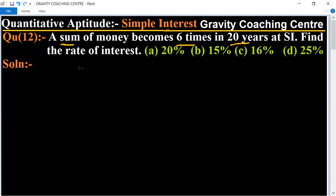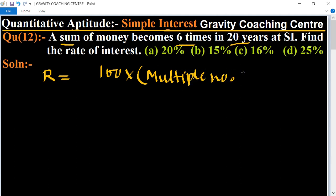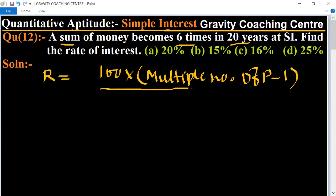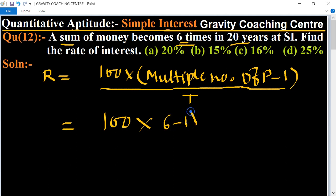We will solve this question using a formula. The formula is: Rate = 100 × (multiple number of principal − 1) / time.